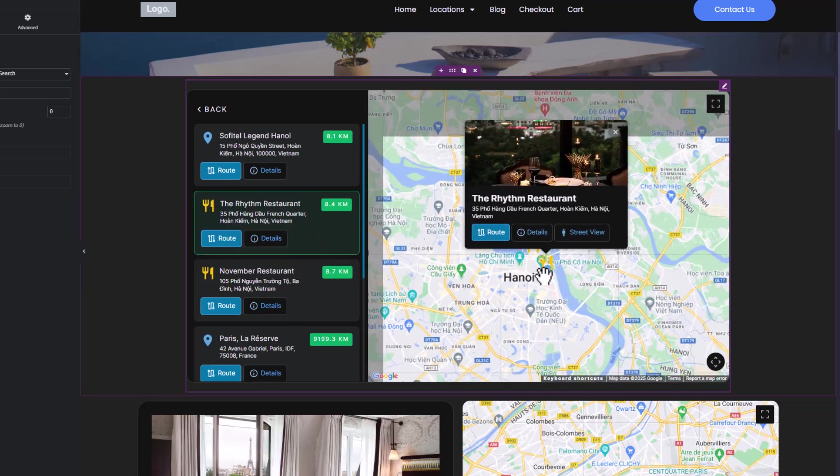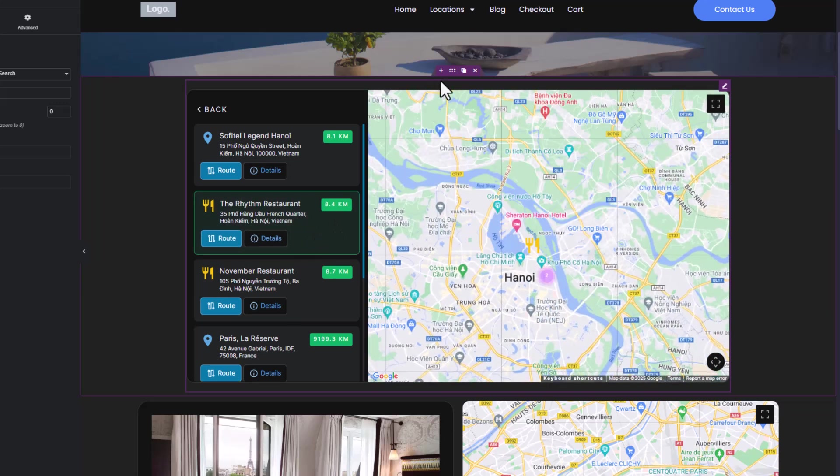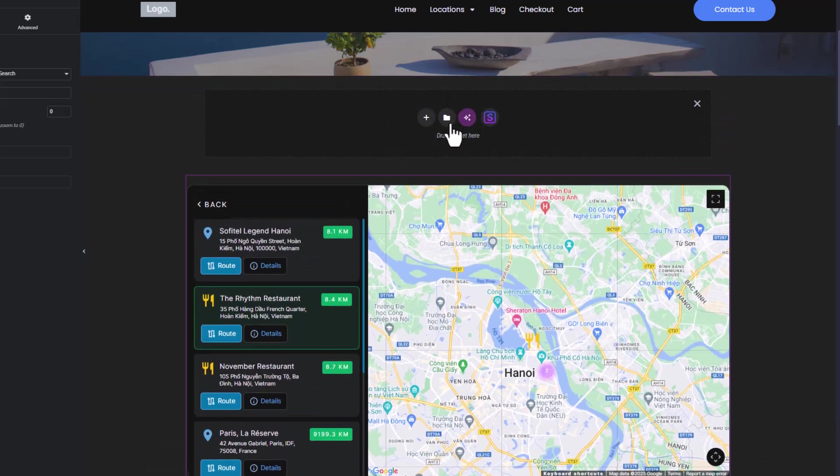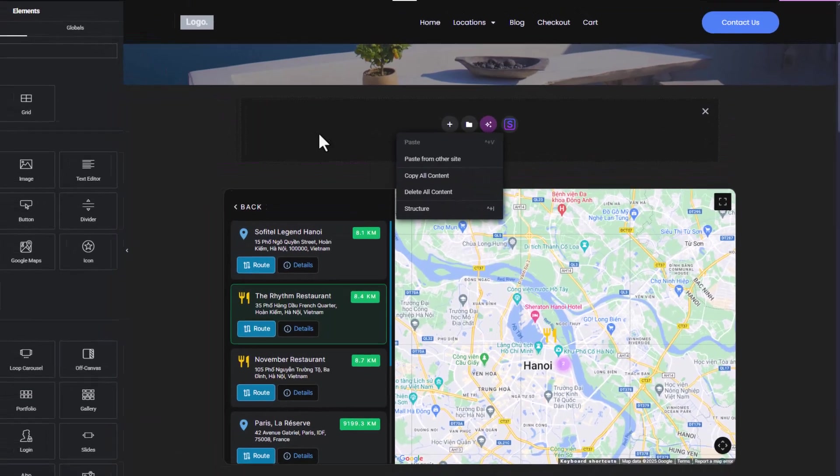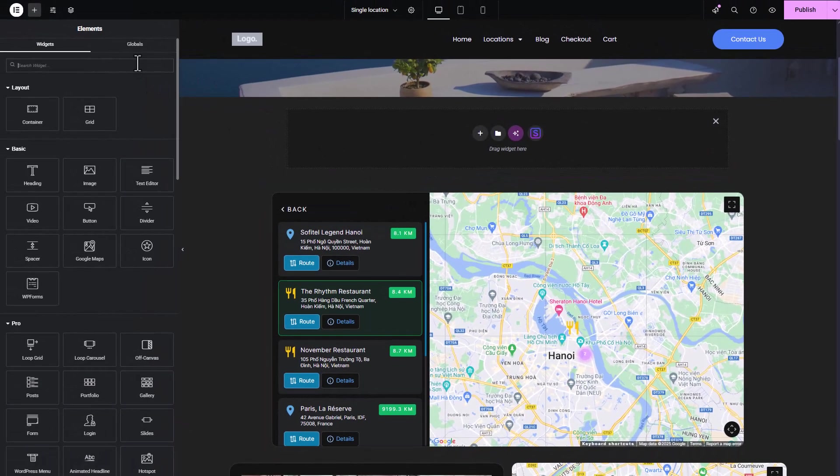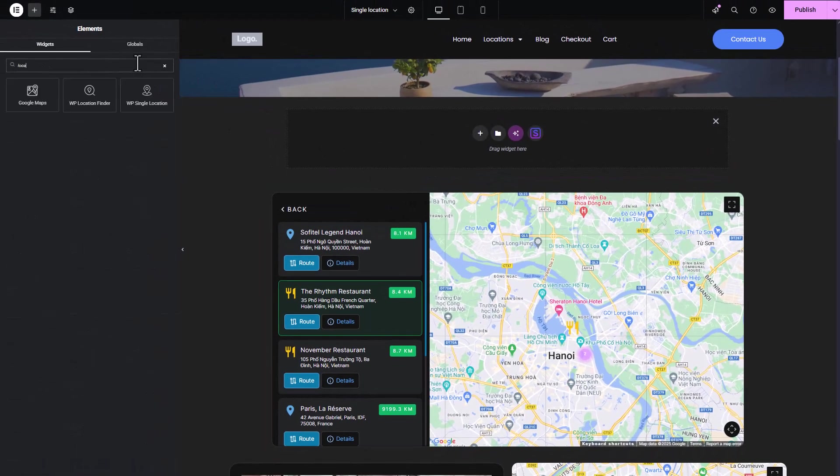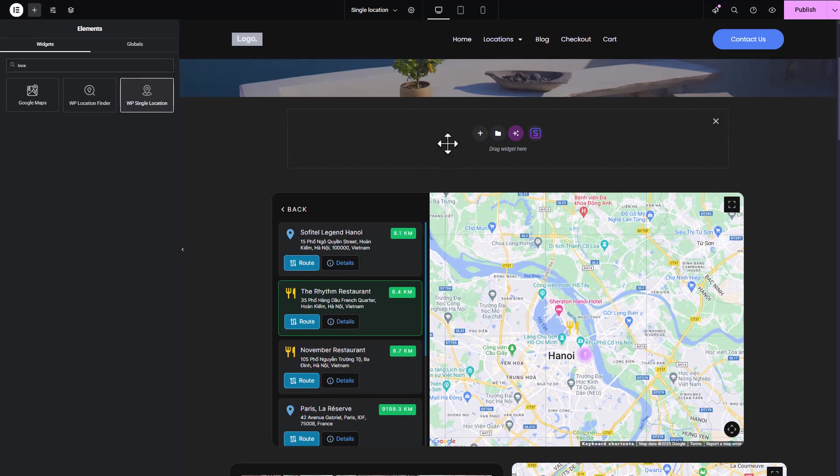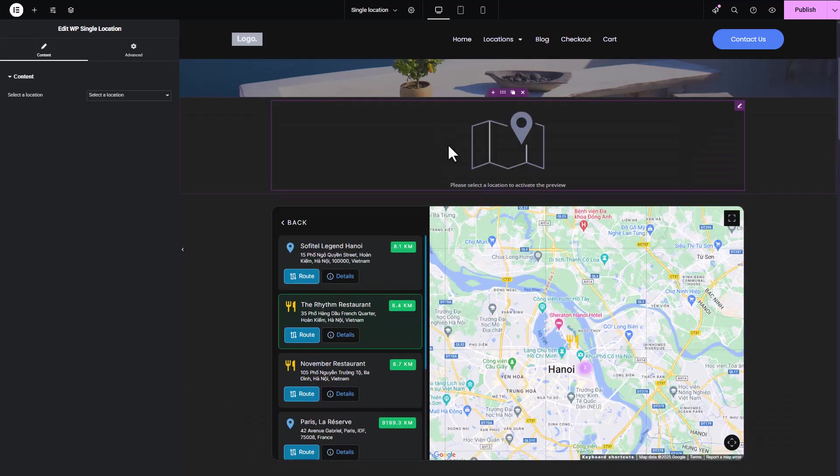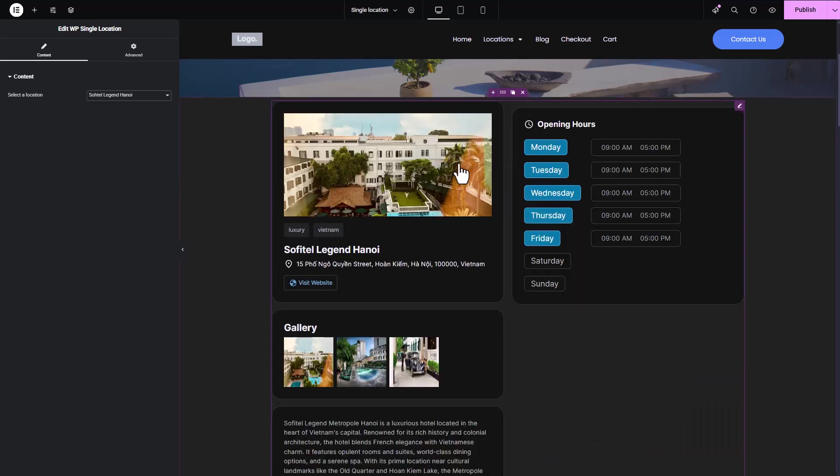The last block, Single Location, provides a detailed showcase of an individual location. This includes images, the exact location on the map, and additional information like opening hours and descriptions.